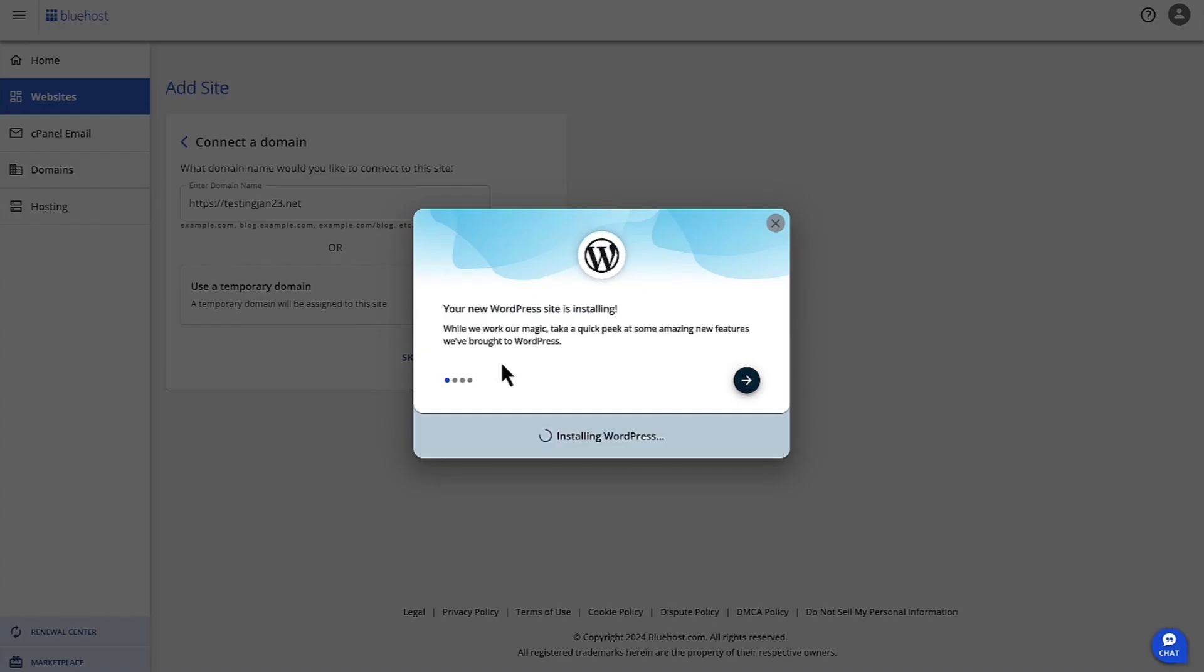As you can see, WordPress is installing. It's going to take a few minutes to install WordPress. Once it's installed, we can go into WP Admin and we can update our site.